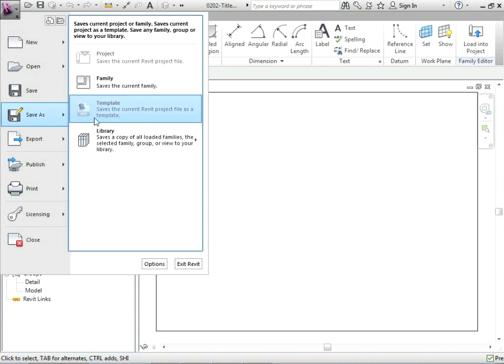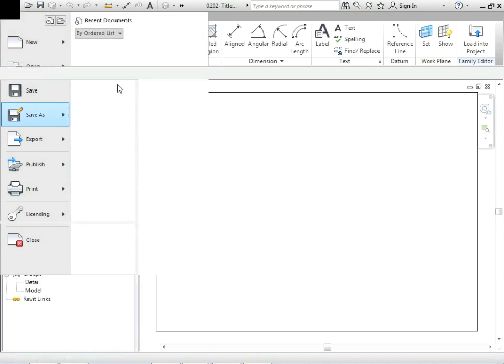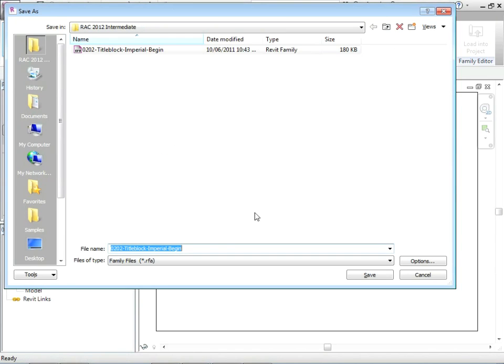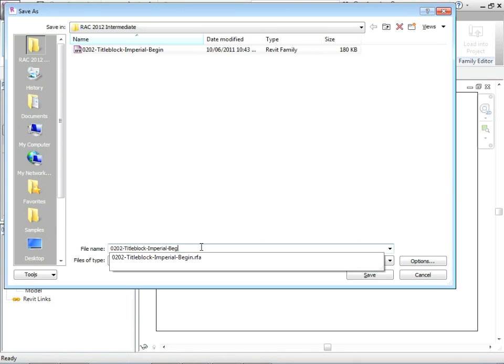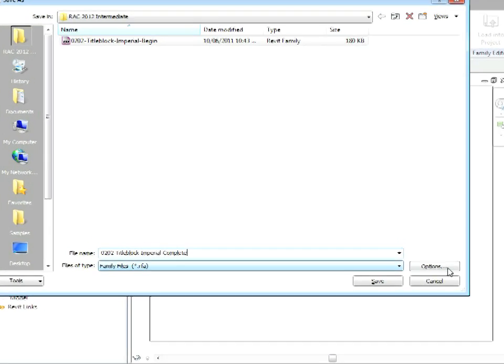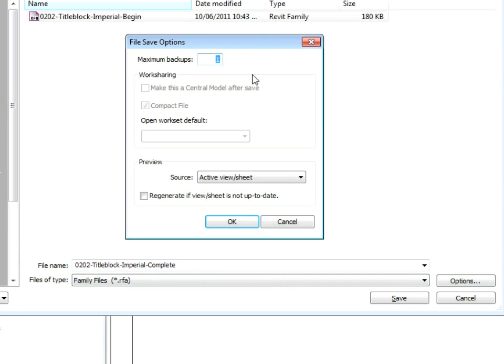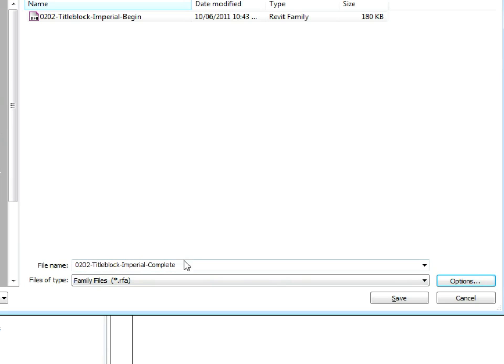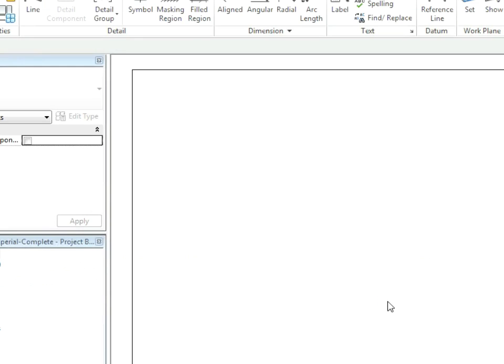And then let's save it again. We're going to do save as family. This time we're going to call it complete. Then we have a snapshot of where we started and where we're going to be complete. In options make sure the maximum backups is just one.